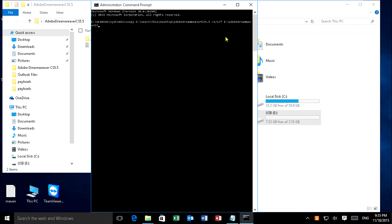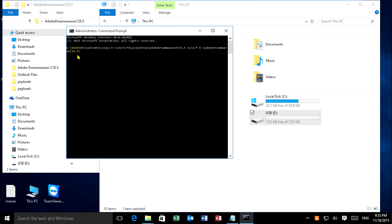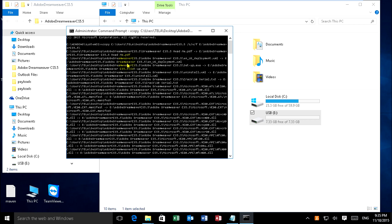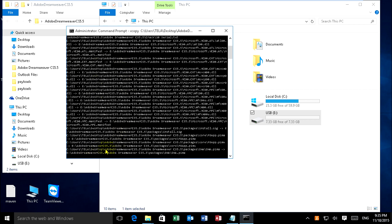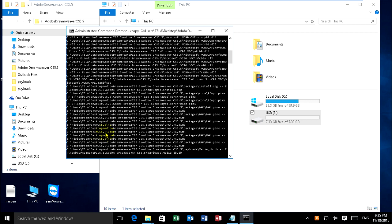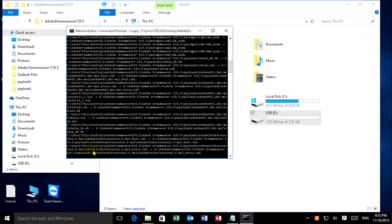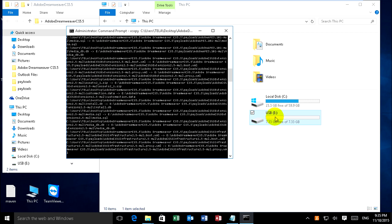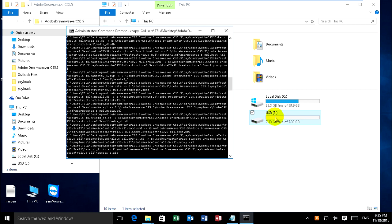CS5 file, and I type slash, and so on. And press Enter. It copies from Adobe Dreamweaver CS5 folder on desktop to my USB flash drive E.